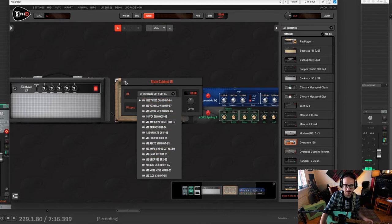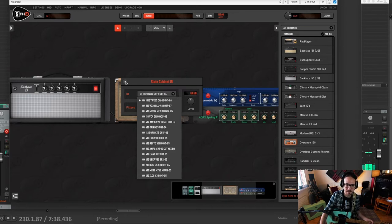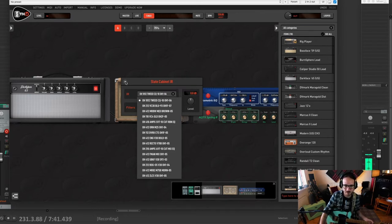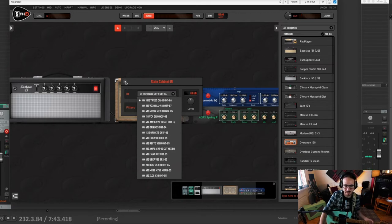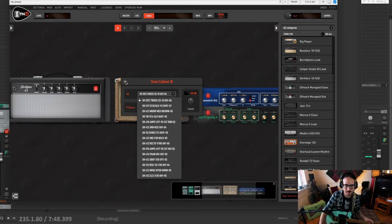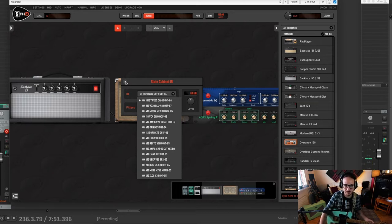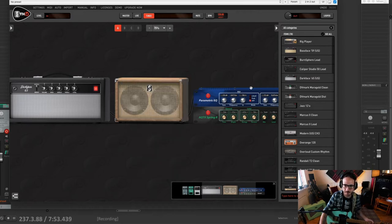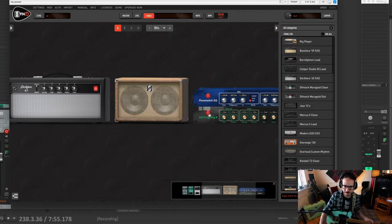The impulse response, if you're not familiar with what it is, it is an actual representation of the real cabinet and the mic. It's not algorithm. It's not emulating. It's the actual response of that amp with a certain type of mic. Here I have an EQ and a spring reverb.